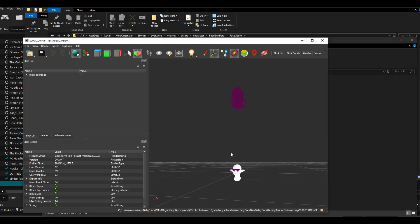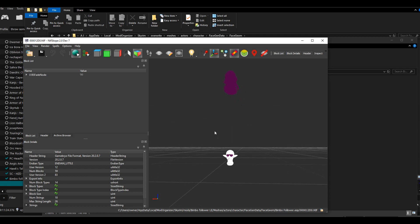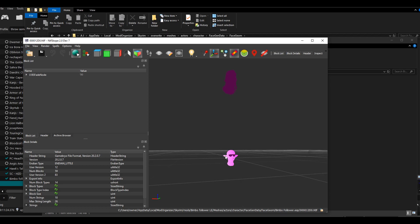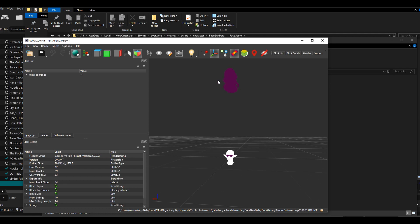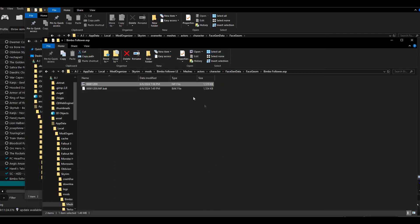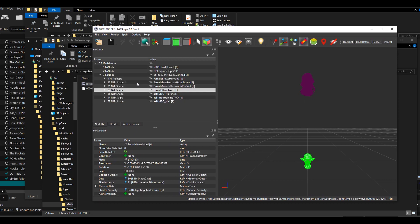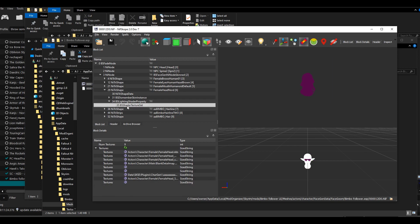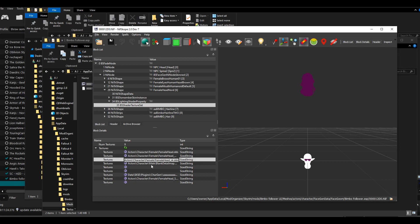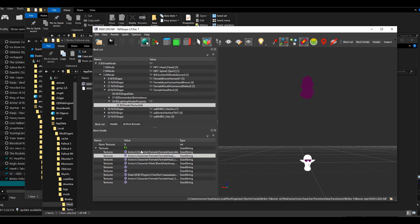Once you have these set up, go to meshes > actors > character > face gen data > face geom and open the file. You can see our custom face follower there. The hair is never attached to the head when viewing in NifScope, so don't mind that. We know it's our follower because of the ears pointing out and the hair design we gave her. Now we want to start assigning the texture paths.